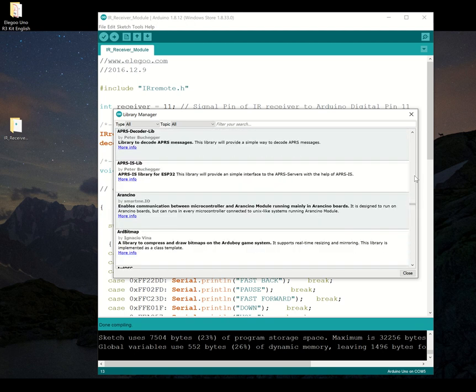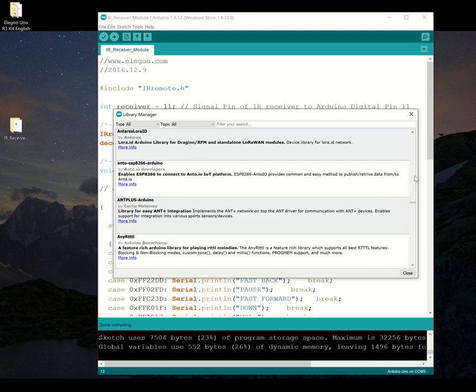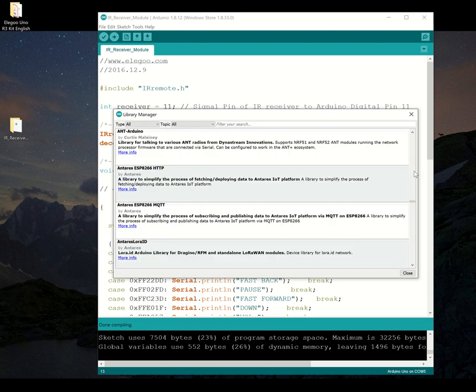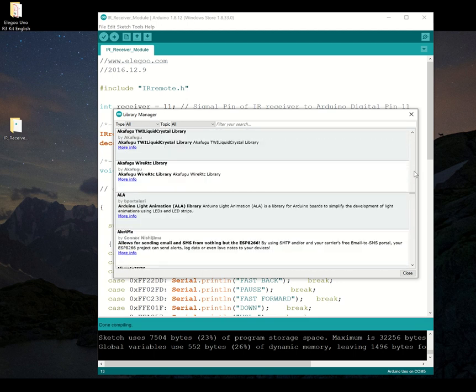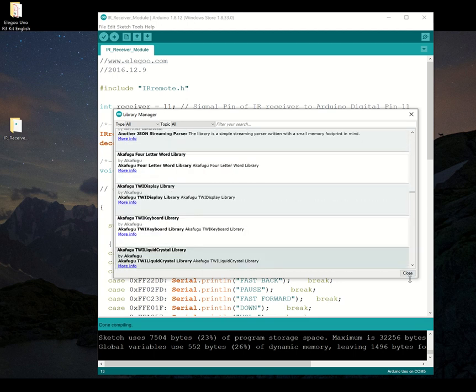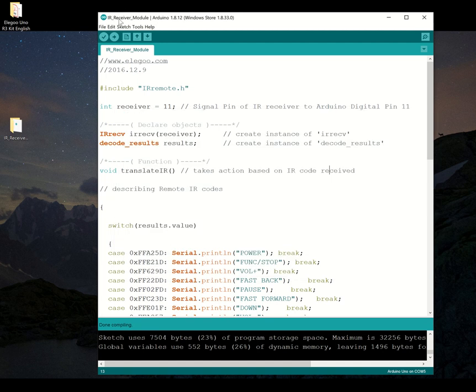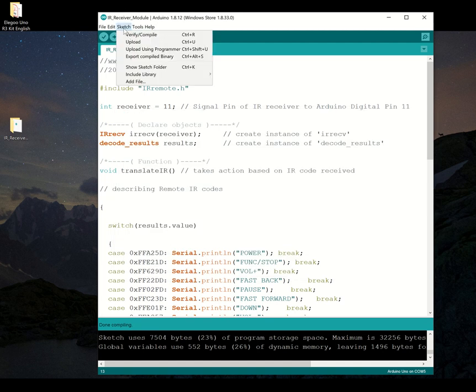Oh, I just noticed one thing that looks interesting. Apple MIDI. So you can control MIDI devices with Arduino potentially. So I'm going to close that because there's one other place where you can find libraries.